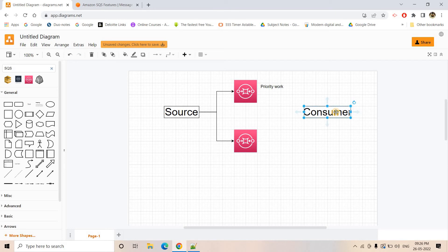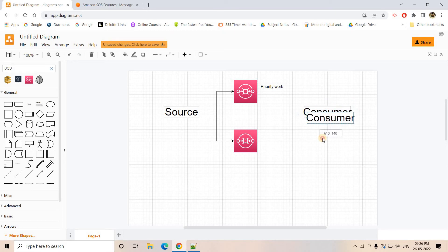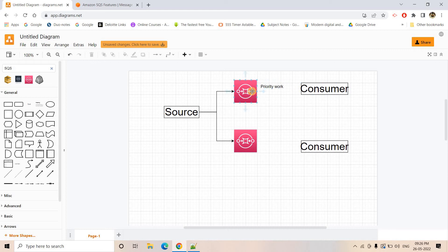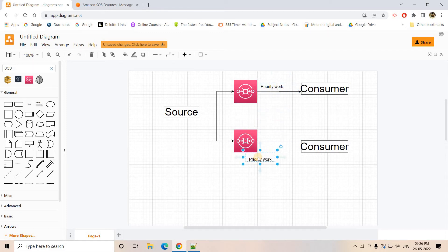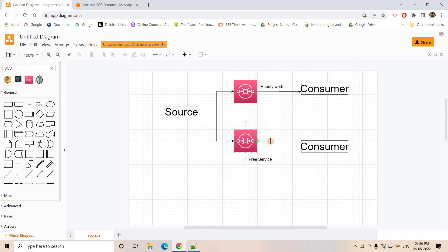Now what we'll do, we will create two consumers. Maybe the consumer can be Lambda or EC2, whatever consumer service we are using. So from the priority queue, it will go to this particular consumer. And this is basically for free service. So this free service users' requests will be consumed by this consumer.